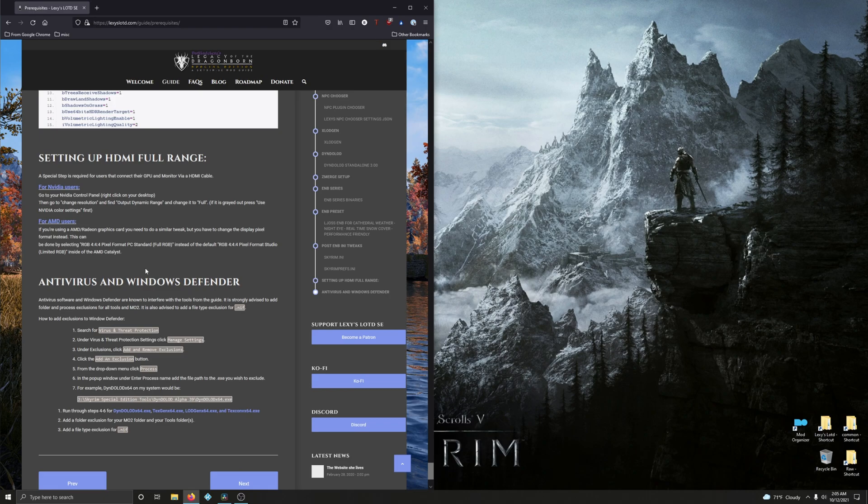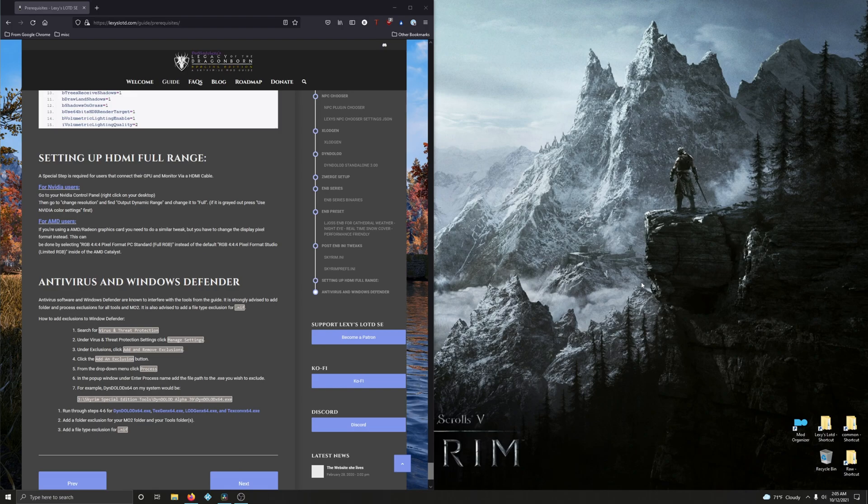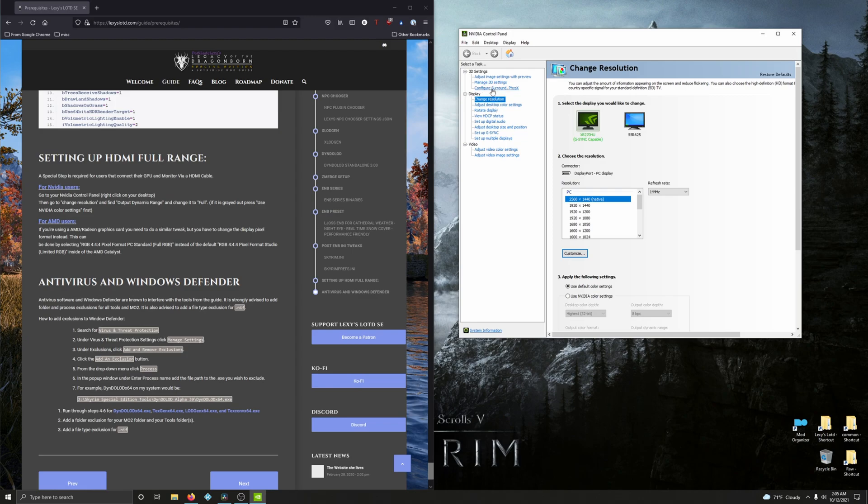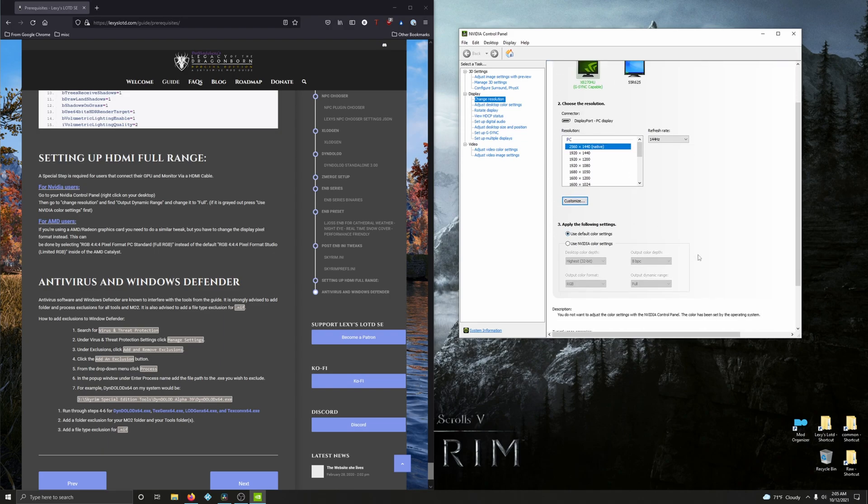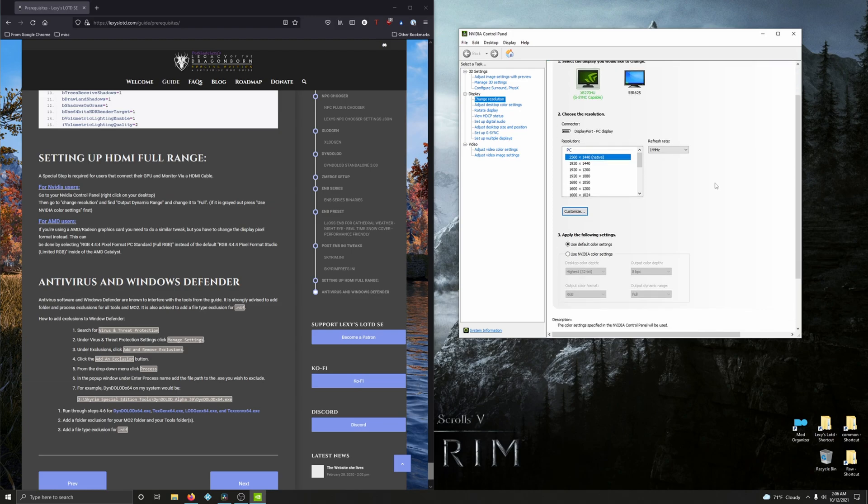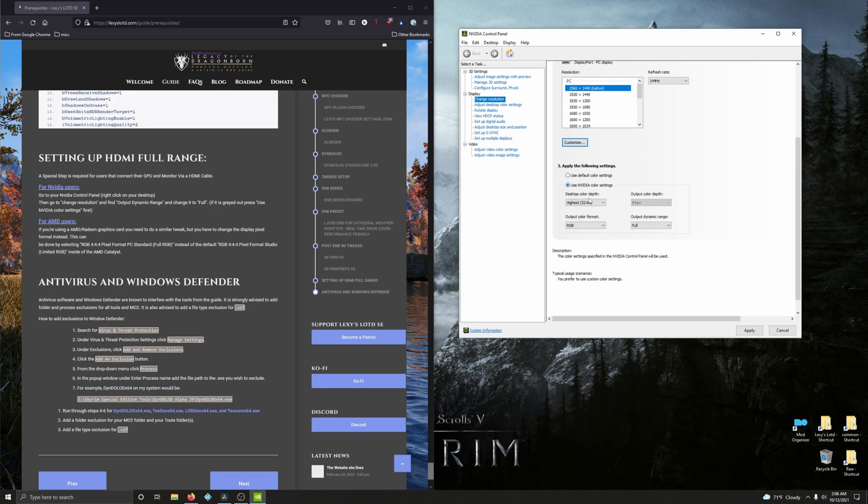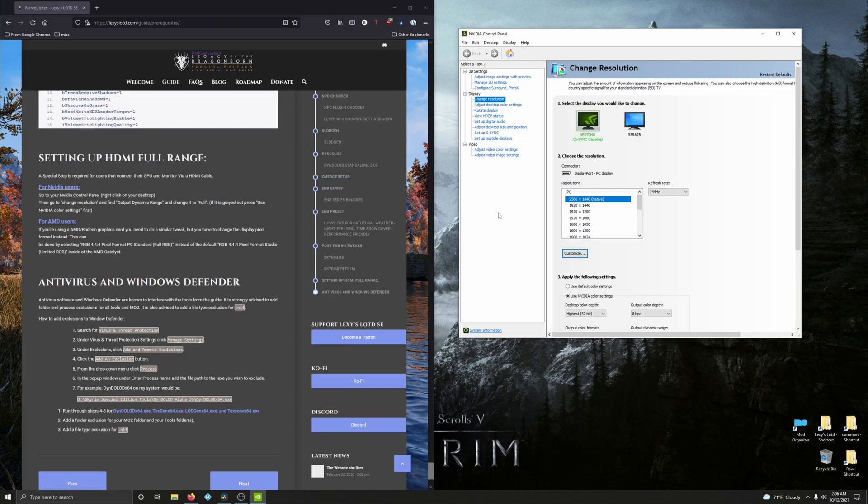For the NVIDIA people, this is what you do. We're going to go into NVIDIA control panel. Right click, go into NVIDIA control panel. And then go to change resolution, that's where I, oh it's right here I'm already selected. And then go to change resolution, find output dynamic range and change it to full. So apply settings. Okay, you would go down and you would go here, apply the following settings, click on use NVIDIA color settings, output dynamic range, change it to full. That's right here and click apply. And there you go.